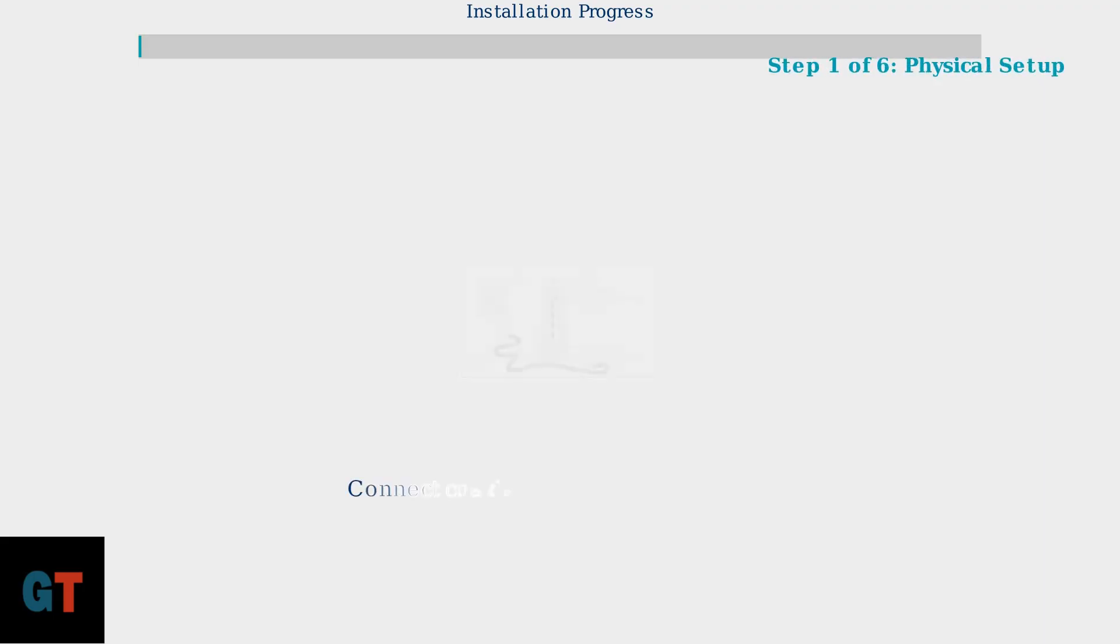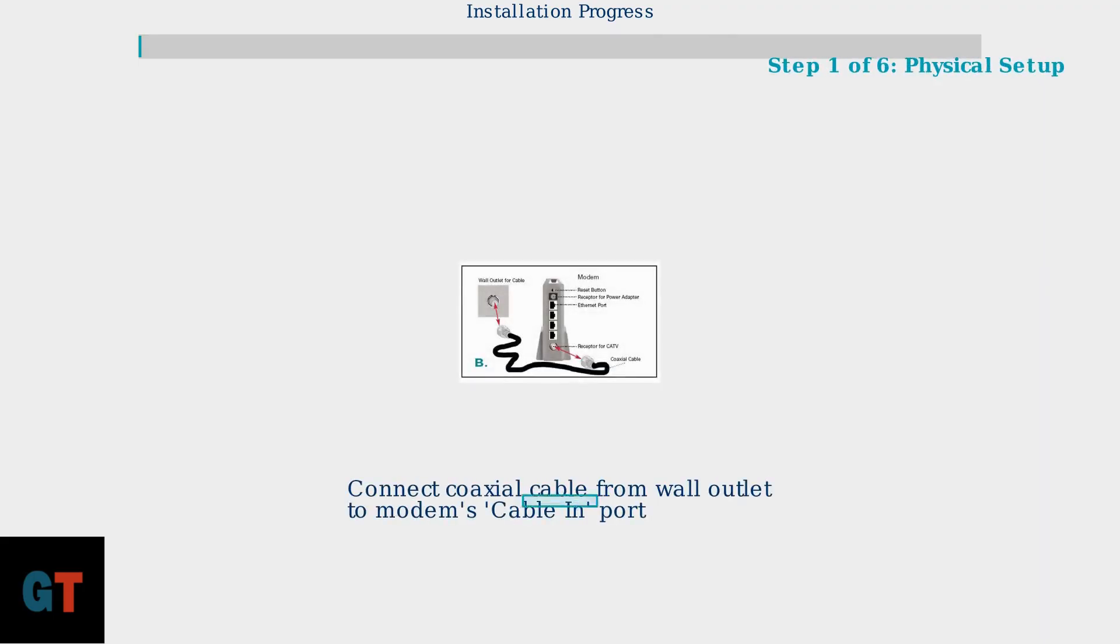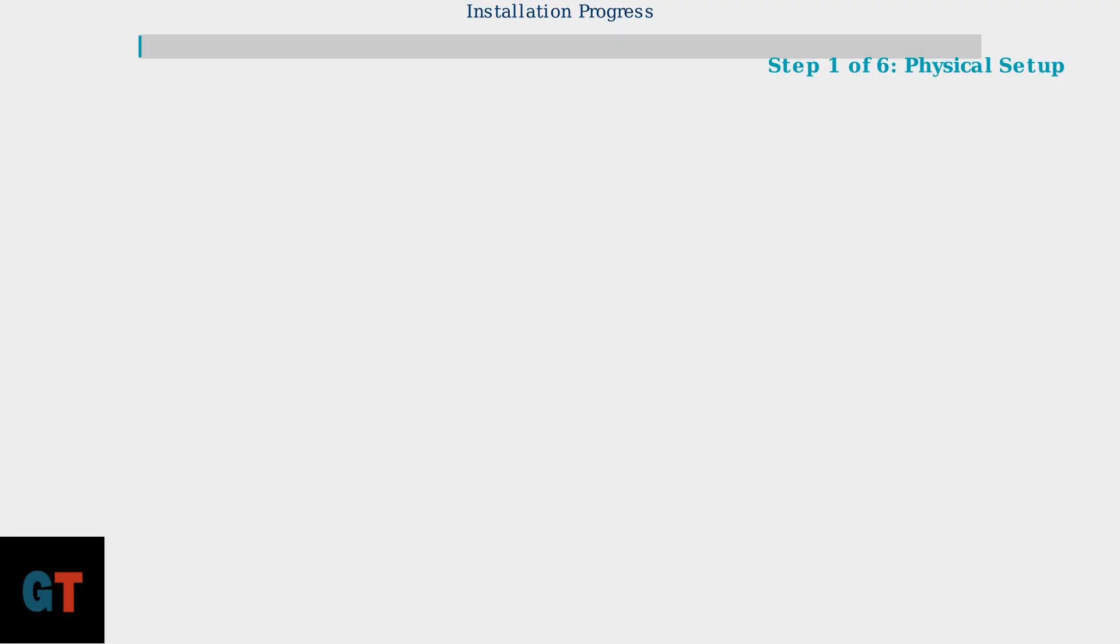Step 1 involves establishing the physical connections. Begin by locating your active coaxial wall outlet, typically marked or previously used for cable television service.